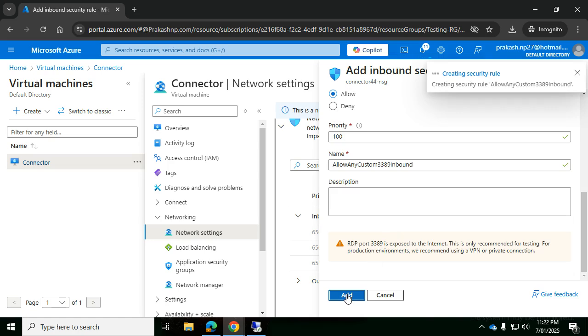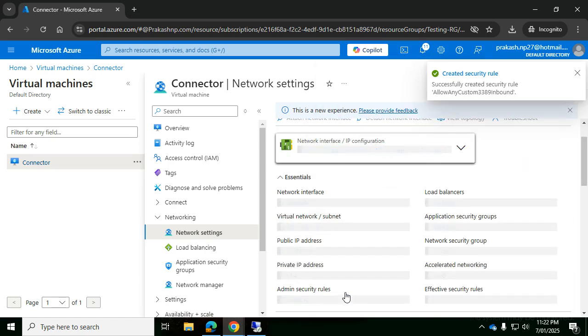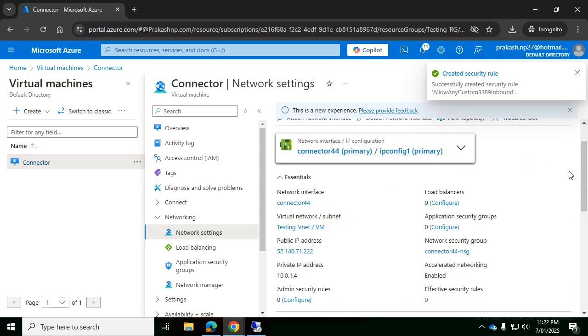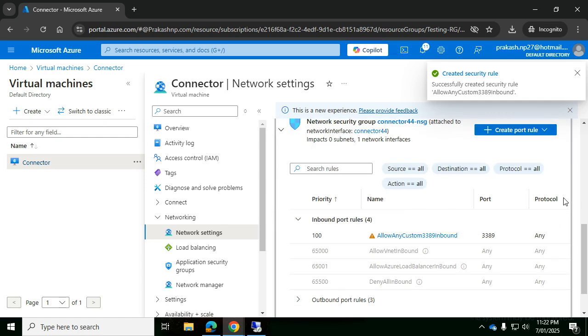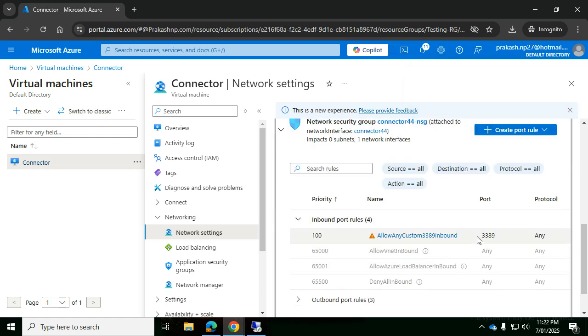It's creating a security rule for 3389. Once it is added successfully, you can see the port number is being allowed. Now let's go ahead and take an RDP connection once again for the same machine.